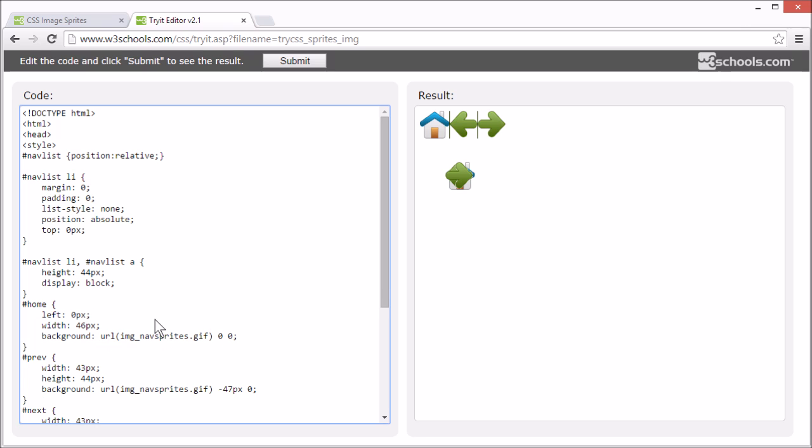Since we already specified this. And the width is 46 pixels. And we want to use the same part of the background image as before.